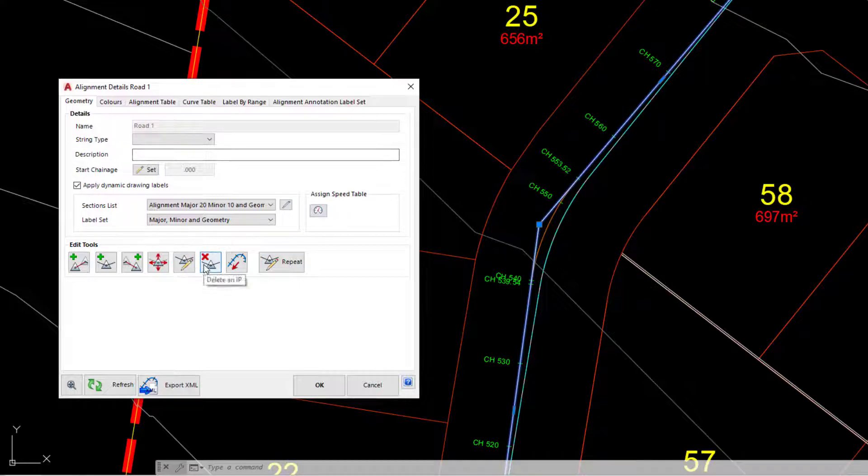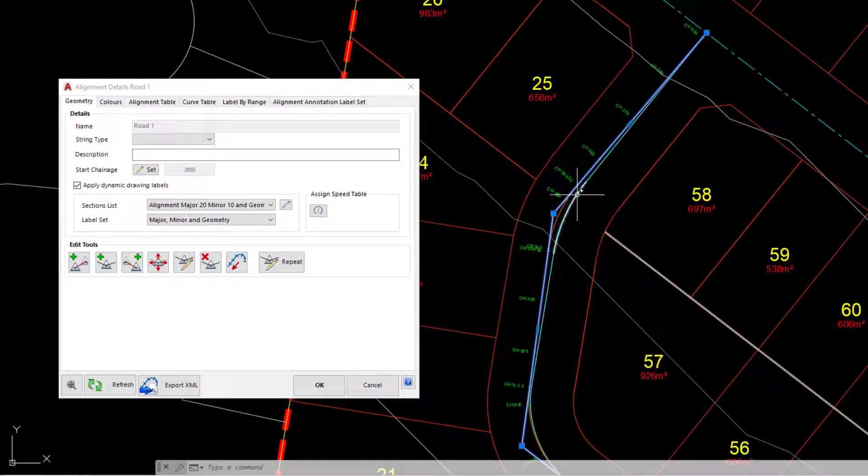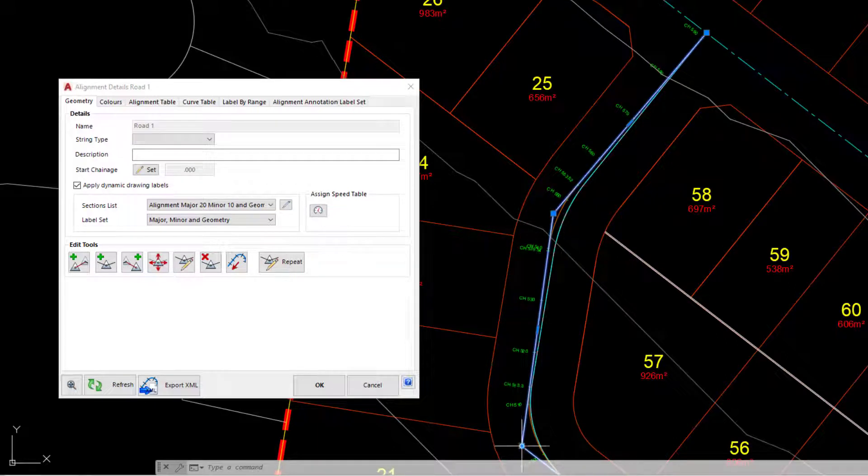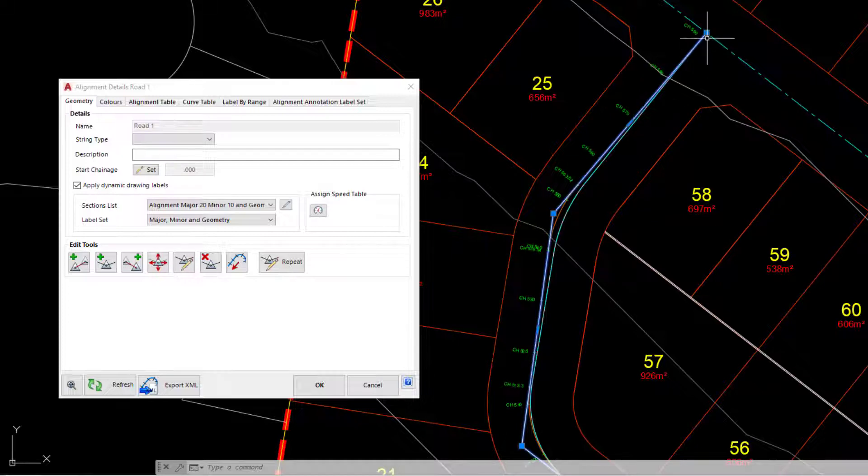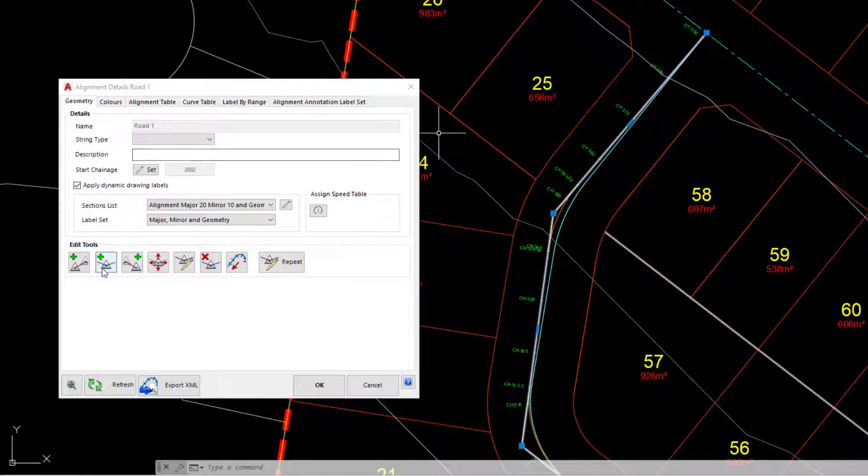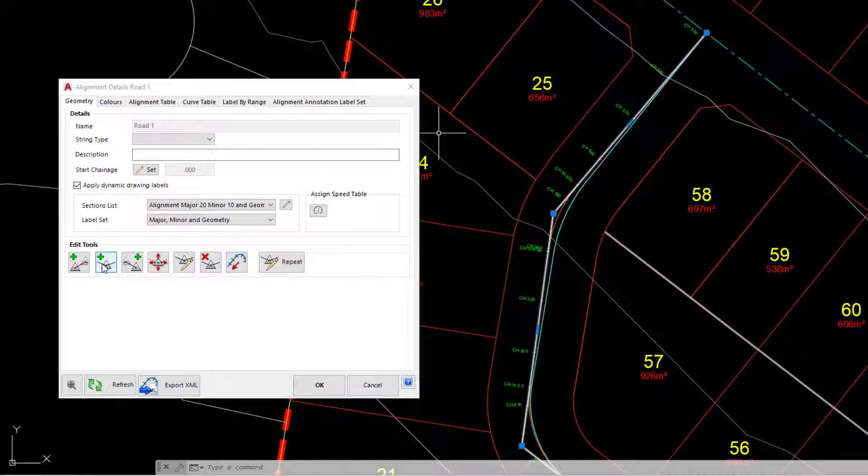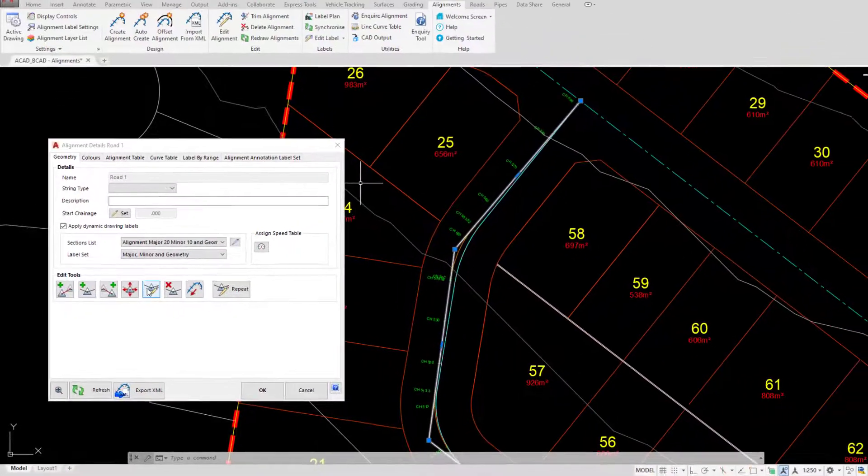Deleting a point along the alignment will actually remove it entirely. For example, if we were to remove this point here, we would end up basically with a straight or tangent between this point and the very end of the alignment, meaning we'd have to use the button found second in on the left here to add a brand new point back in and then edit it to add a radius to it.